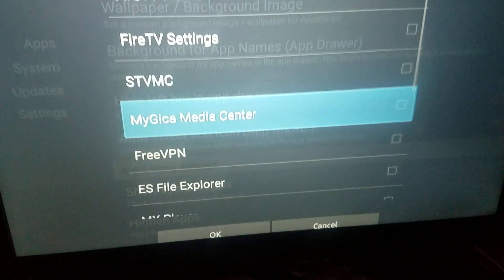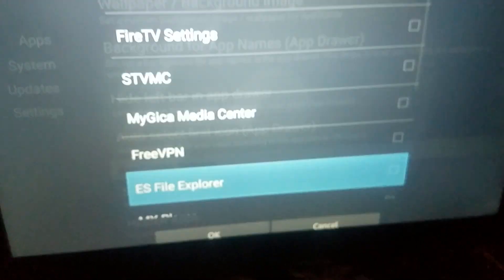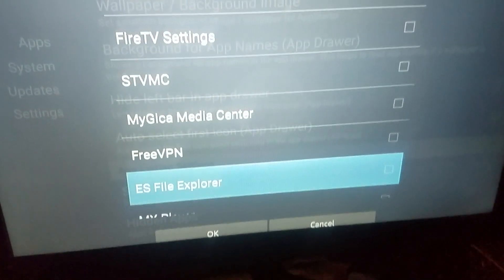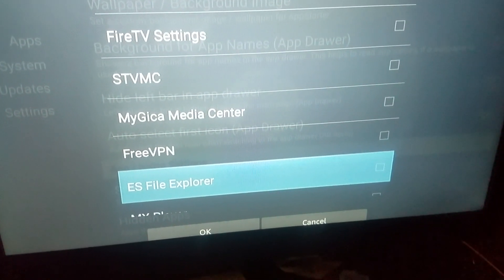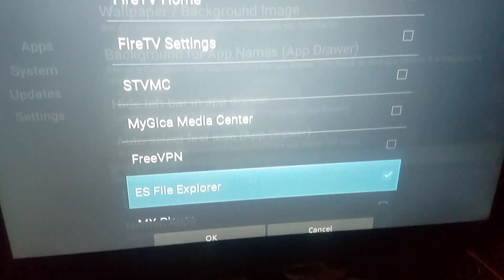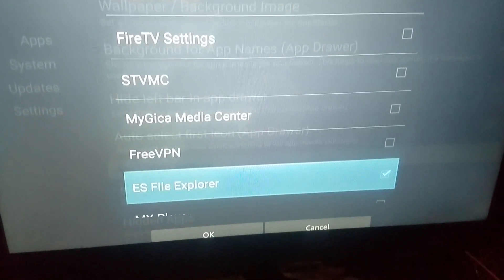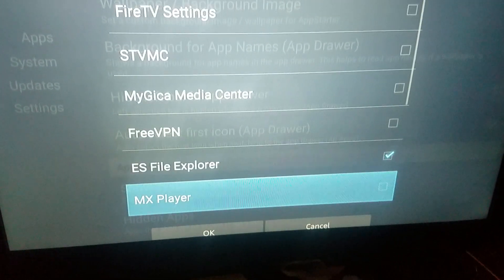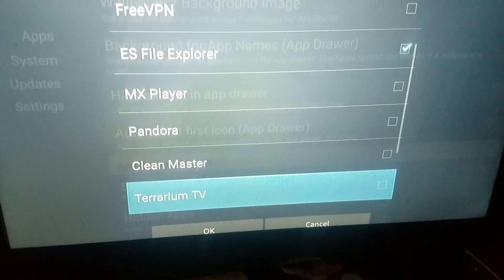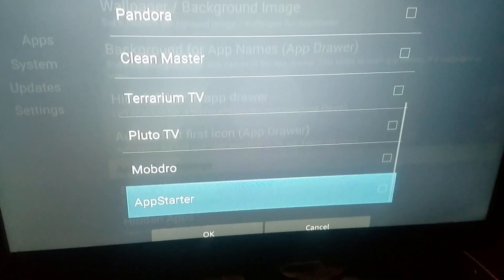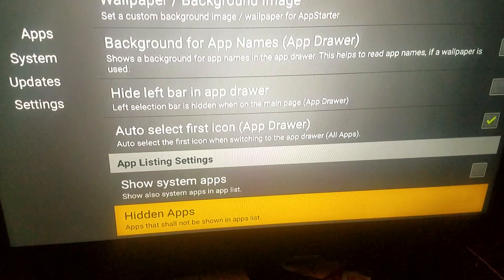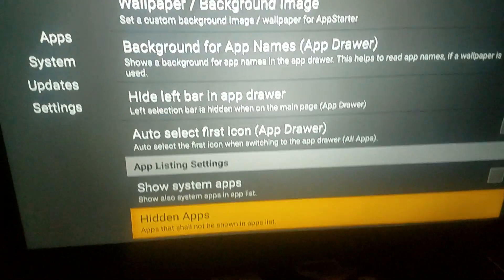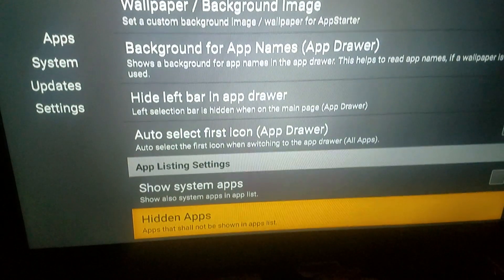It's going to show you the apps that you put on there. The one I want to hide is ES File Explorer. You check it, once you check ES File Explorer you go down, you say OK, you're going to go back.